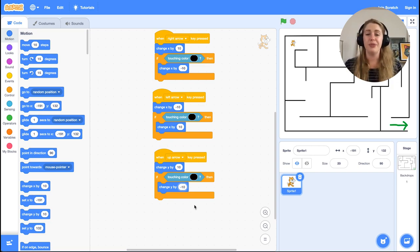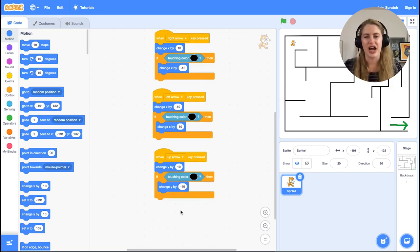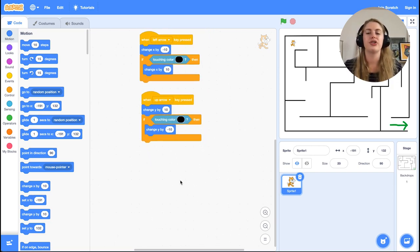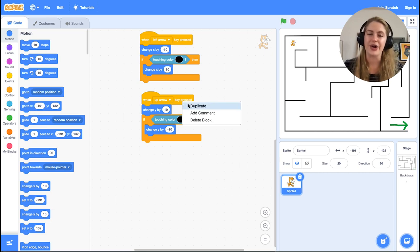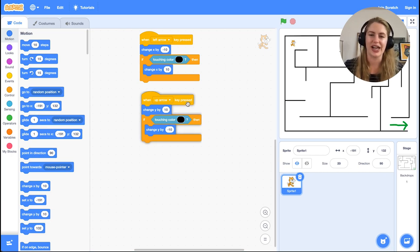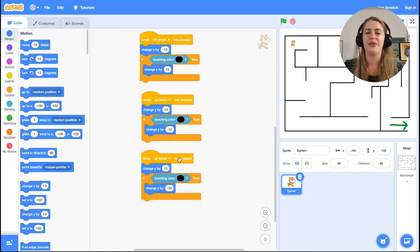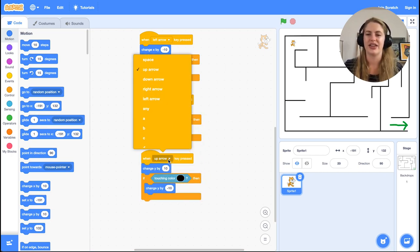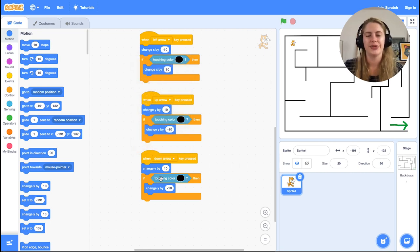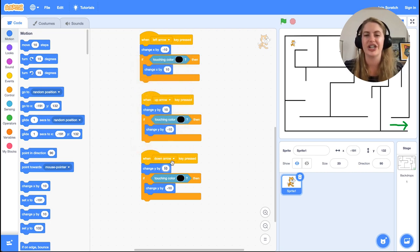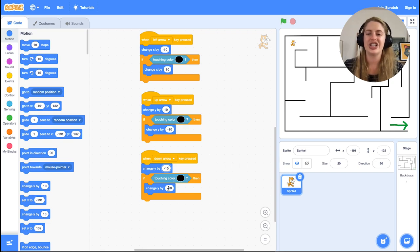We can duplicate the code for down arrow movement by right-clicking the 'when up arrow key pressed' block and selecting duplicate. Then we need to make the following small changes: switch up arrow to down arrow, change 10 to negative 10, and change negative 10 to 10. This reverses the motion, which is expected given that up and down motion are opposites of each other.